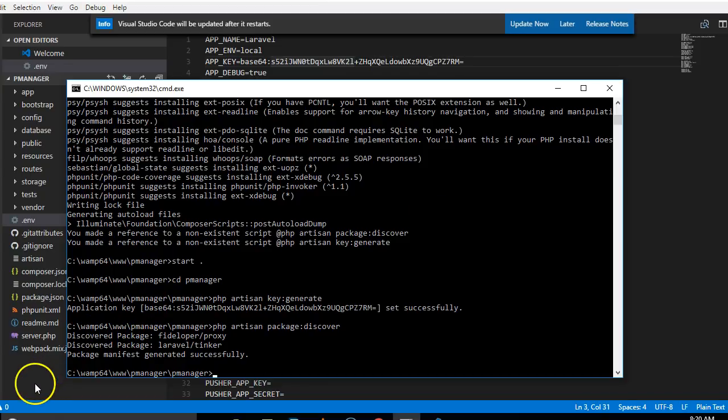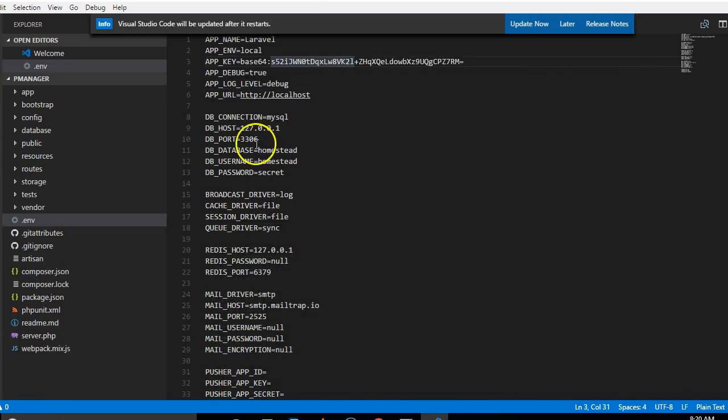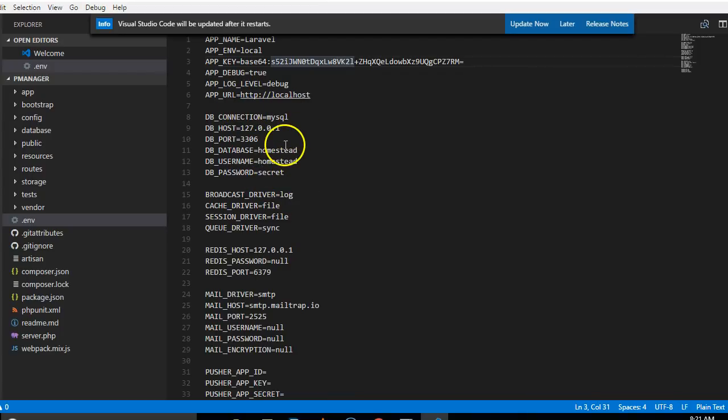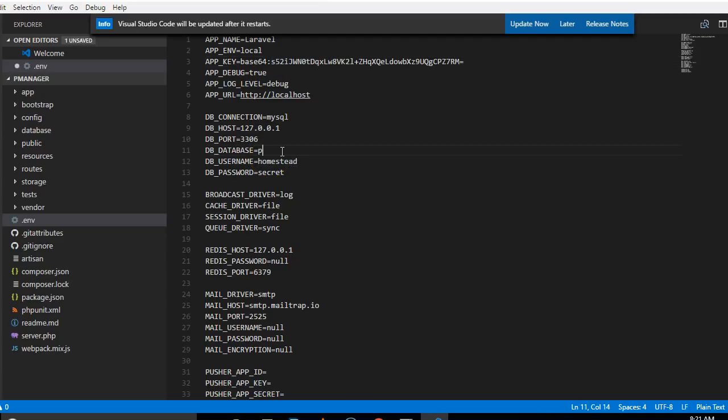This is a configuration. Obviously, the next thing we need to do is to configure our MySQL table. As you can see, we are building a project management application. I'm just going to name my database pmanager. I have not created the database, but I have to create it.